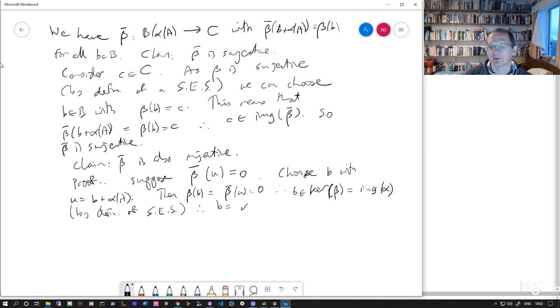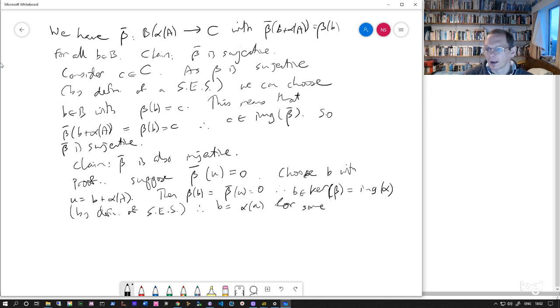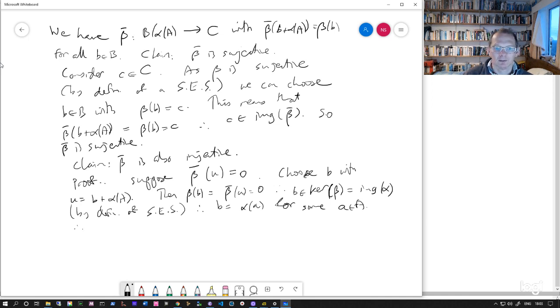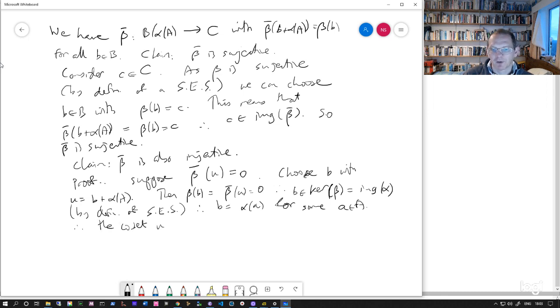So that means that B is alpha A for some A in A.